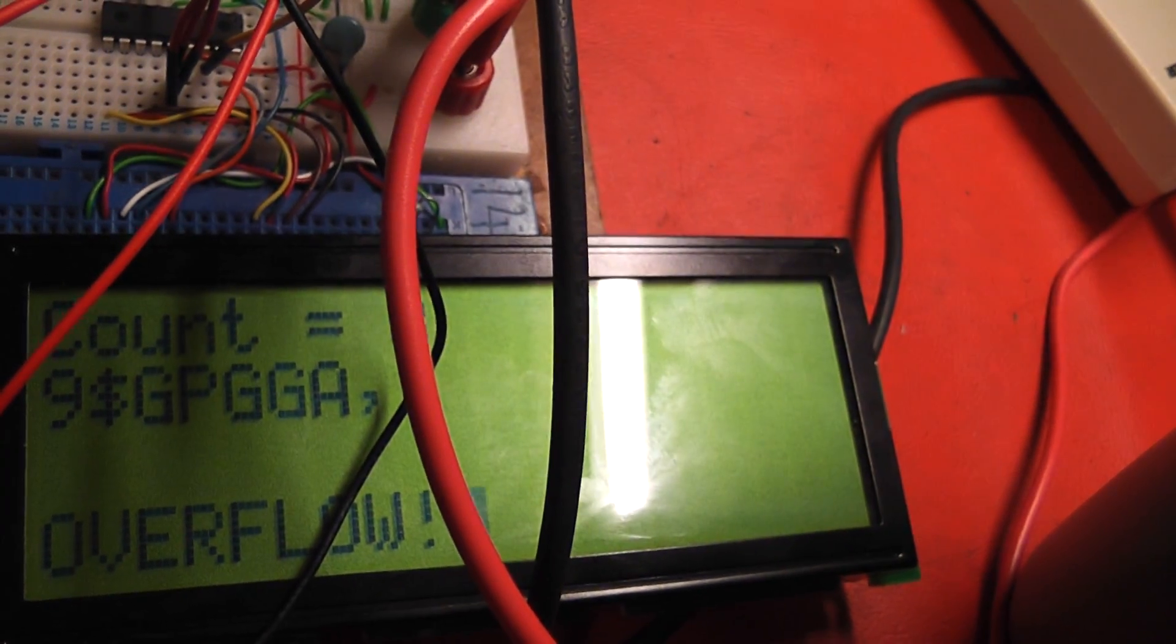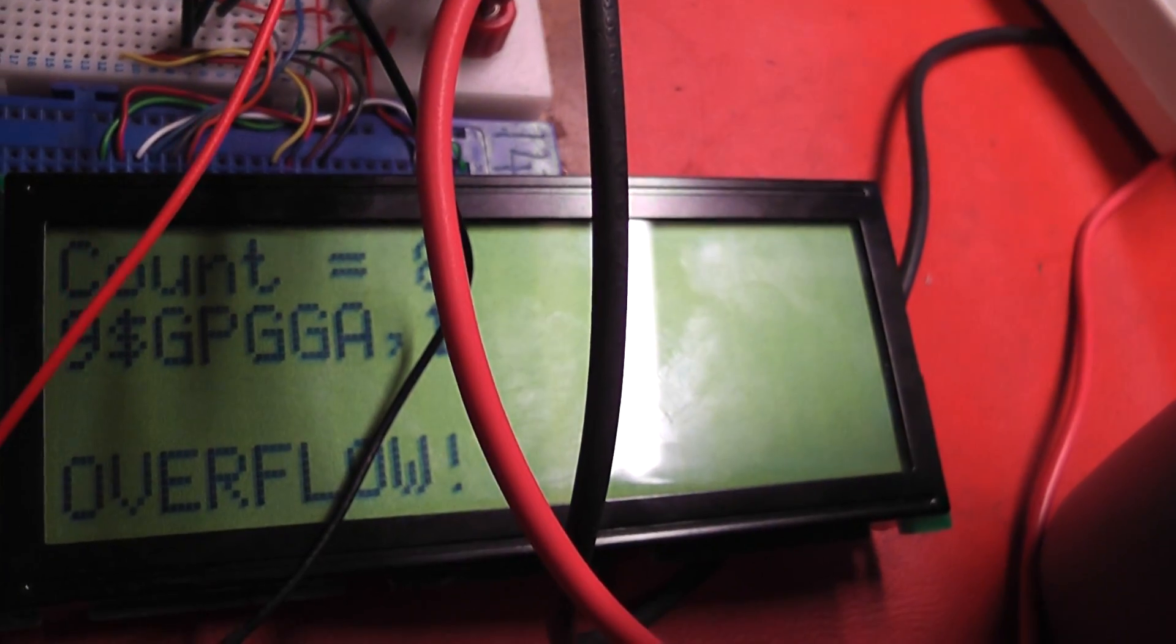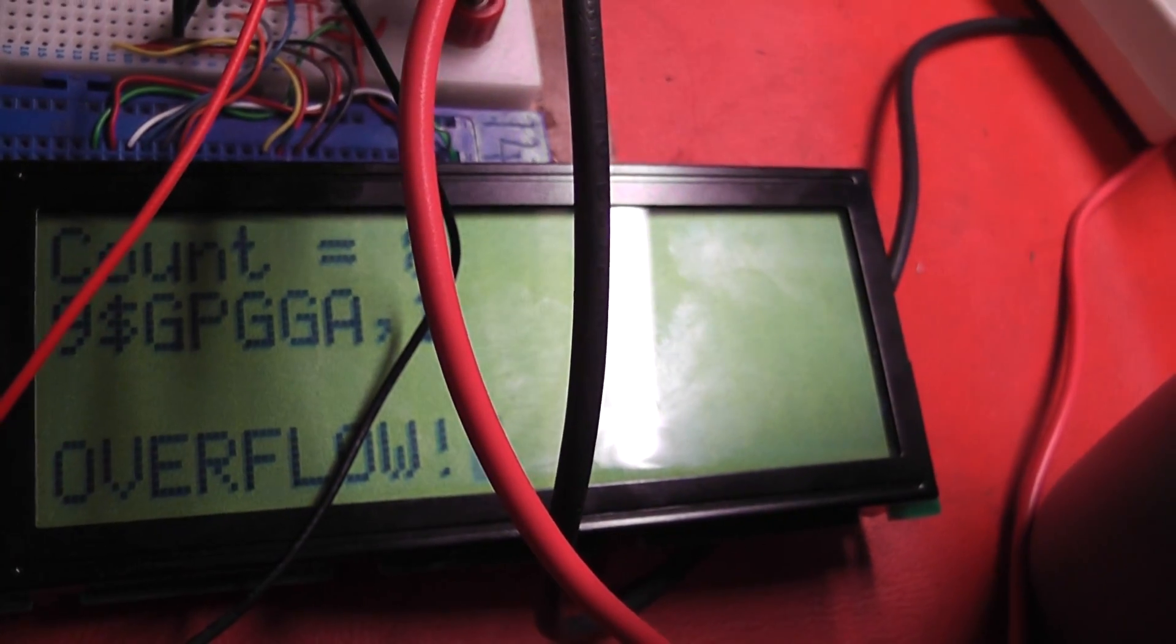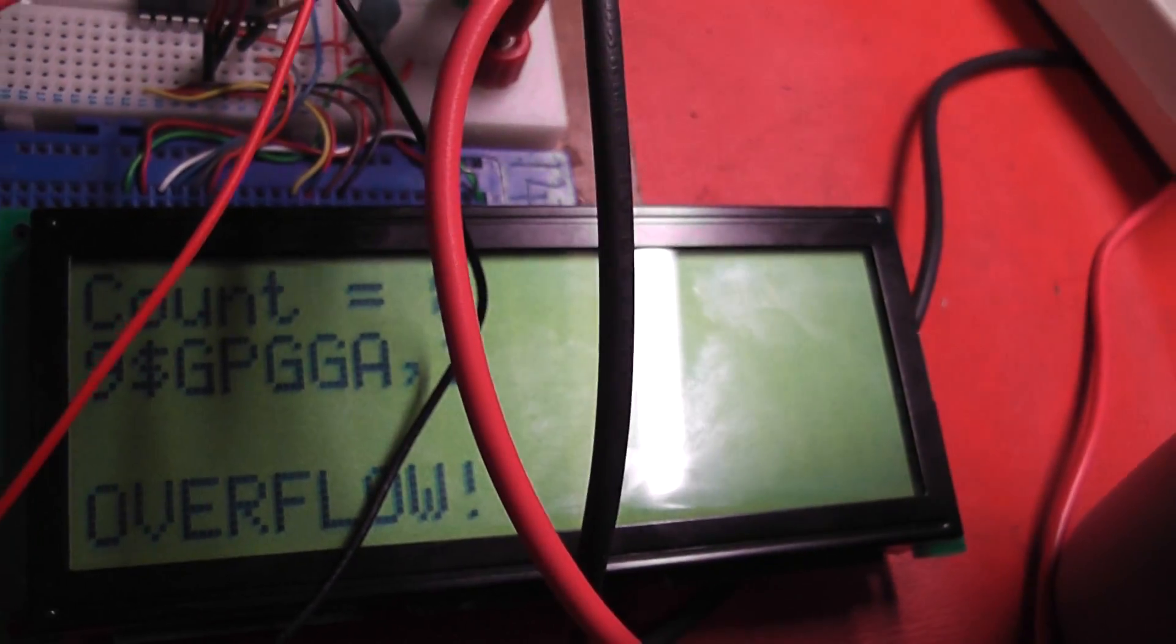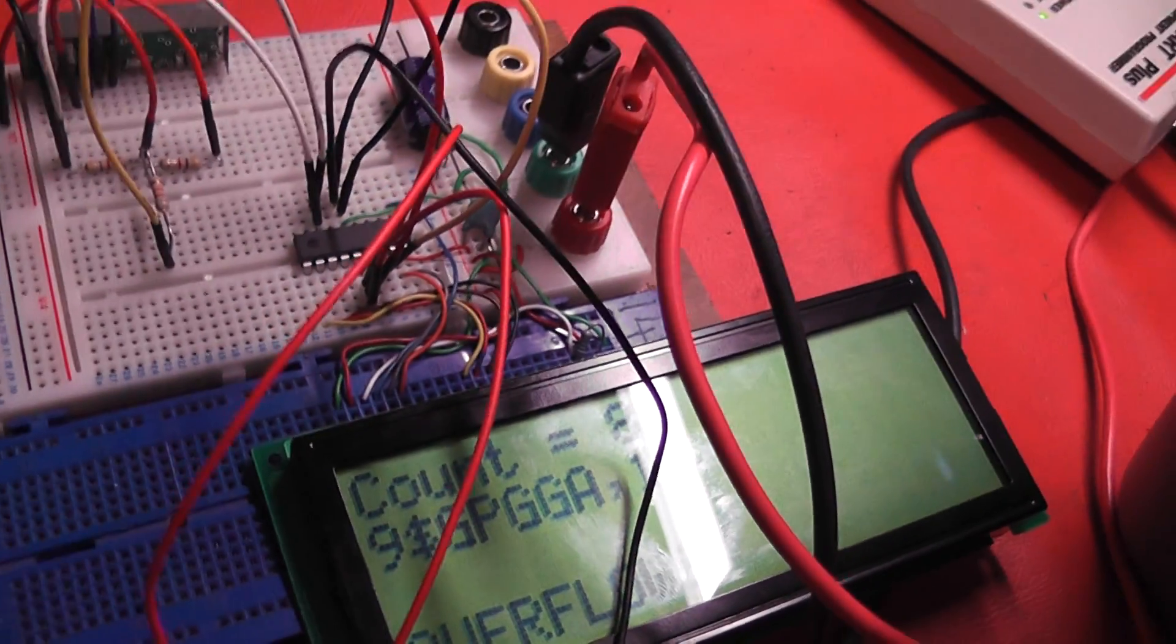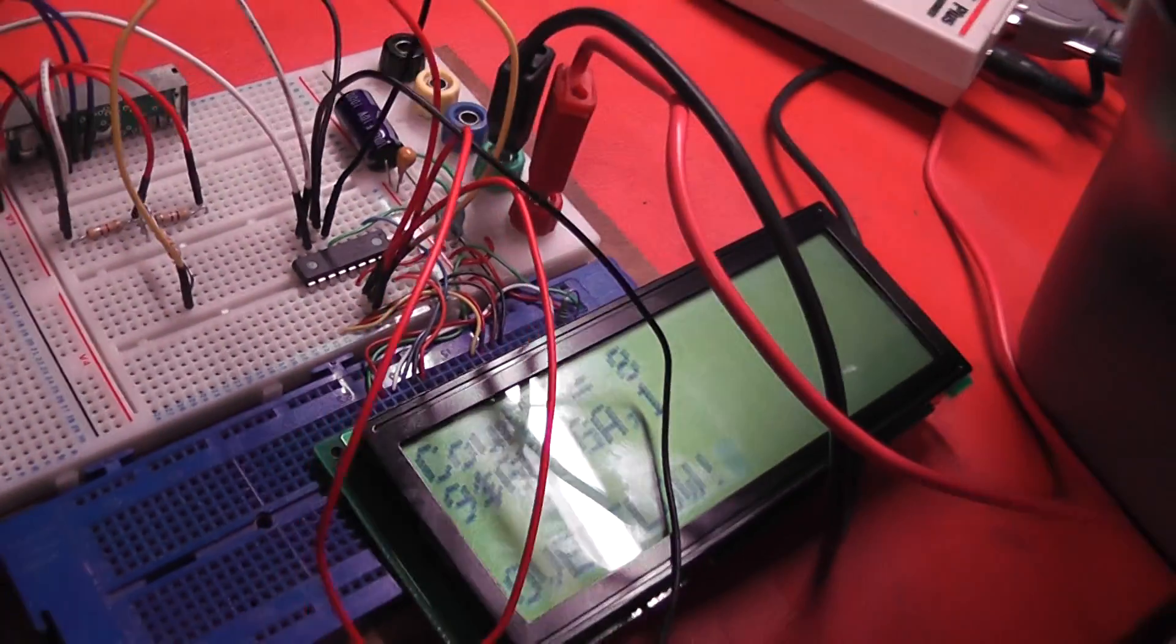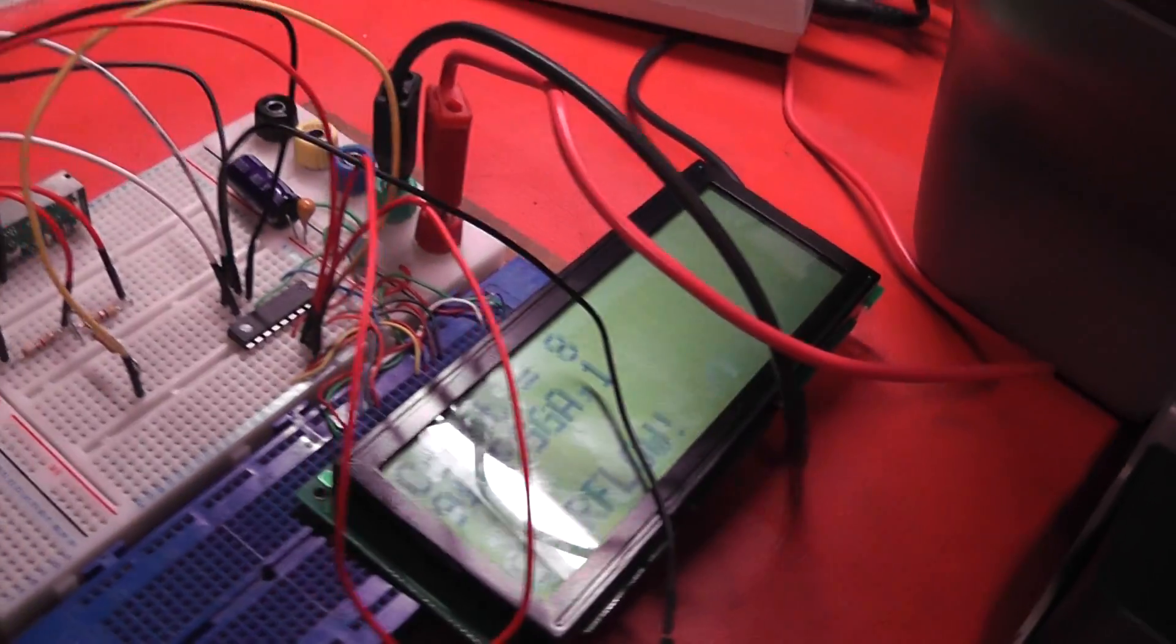And we get this overflow error, so the error is being trapped, but I just don't seem to be able to get enough characters into the buffer.